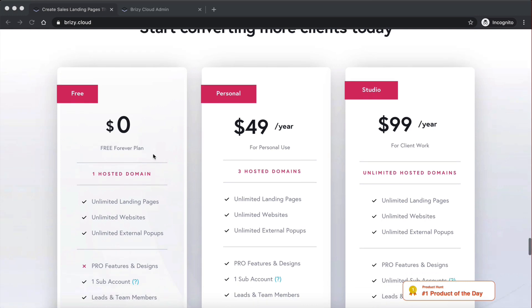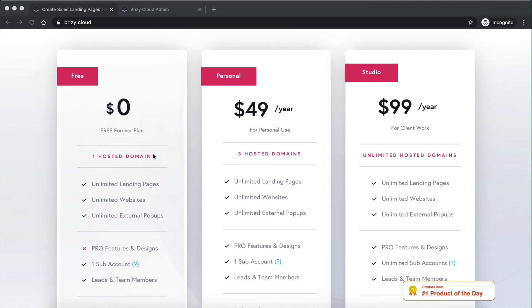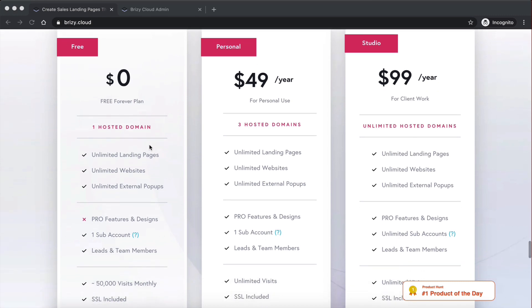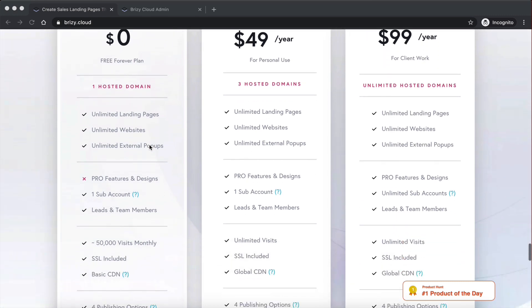But this is a very interesting plan. It's not like the other website builders that give you something for free, but it's actually not that good. They actually give you unlimited landing pages, unlimited websites, and one hosted domain. So you can have a website with your own custom domain for absolutely free. I personally don't know many website builders that do that.